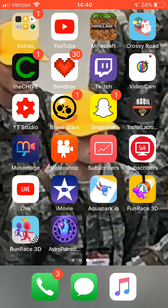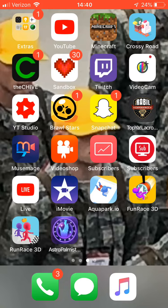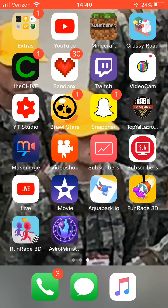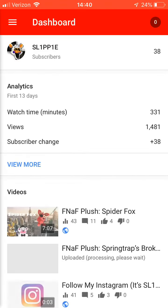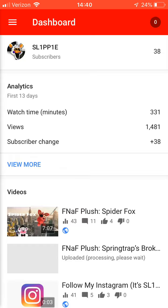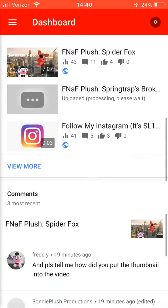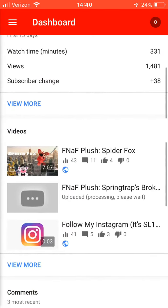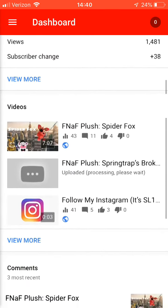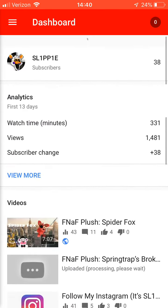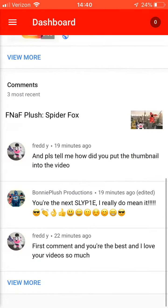So if you guys haven't downloaded this app yet, it's called YT Studio. You go into that app, as you can see here, I have all my content here.